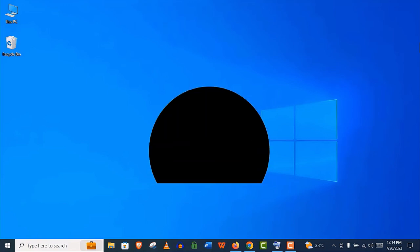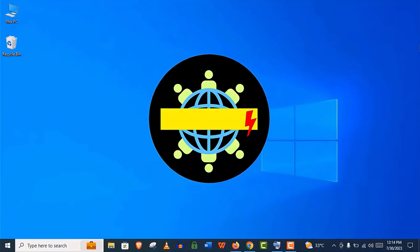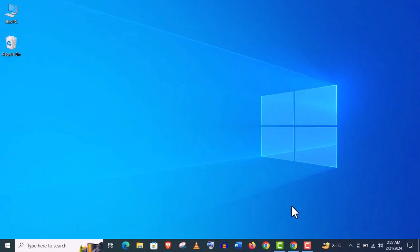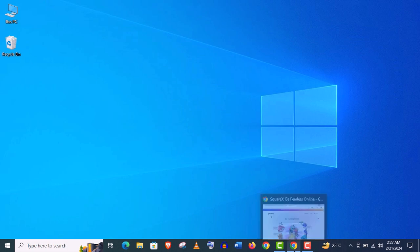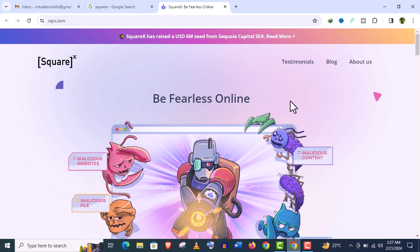Hey, how's it going guys? Welcome back to my channel VirtualSkills. In this video, I'm going to review a very special cybersecurity tool called SquareX.